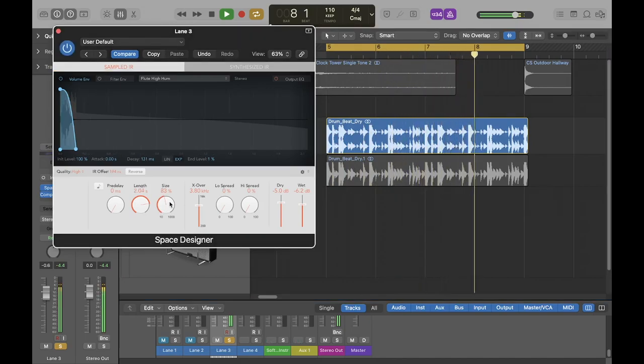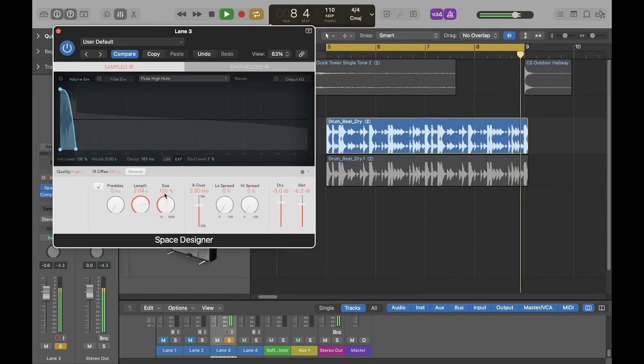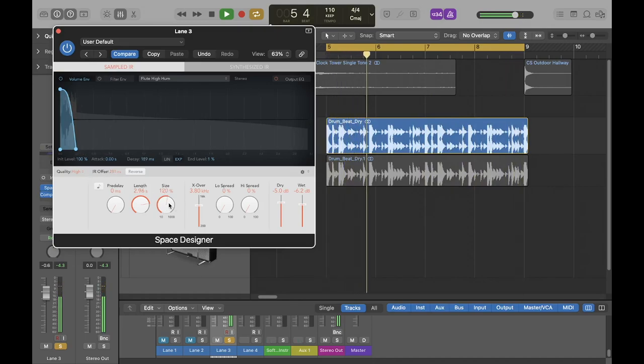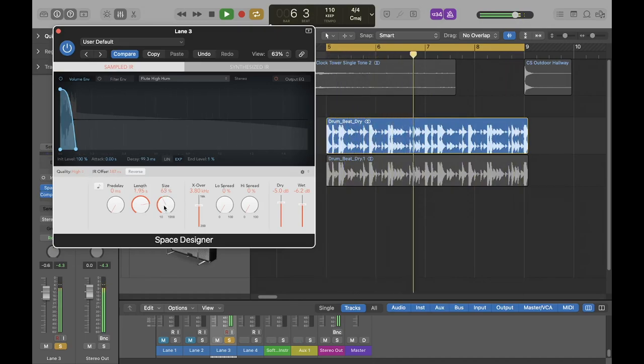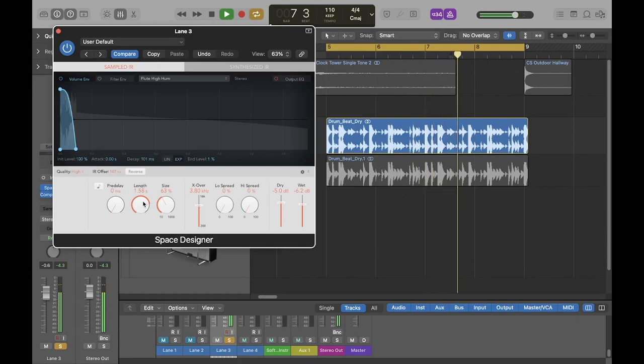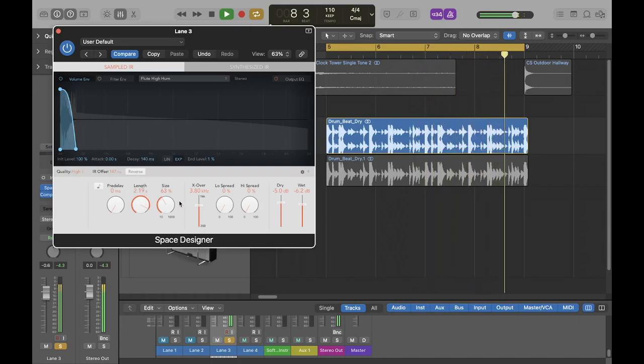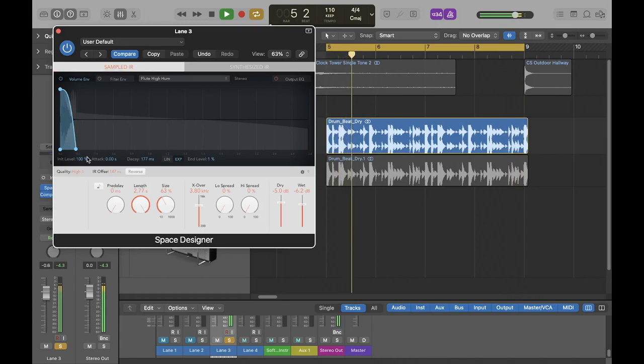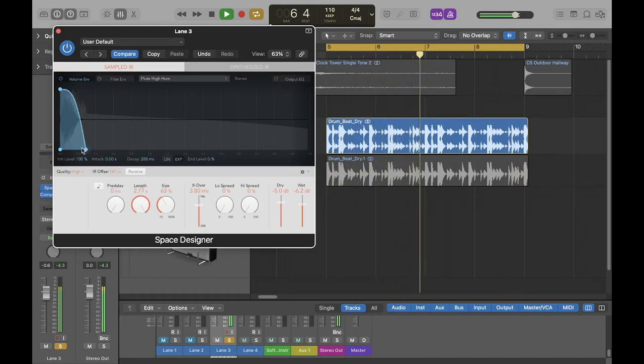However, these parameters cannot be changed continuously in real time during a performance. For my plugin, I wanted to give the user similar controls for controlling the convolving file, but allow them to alter these parameters in real time, and furthermore, be able to use the plugin outside of Logic.